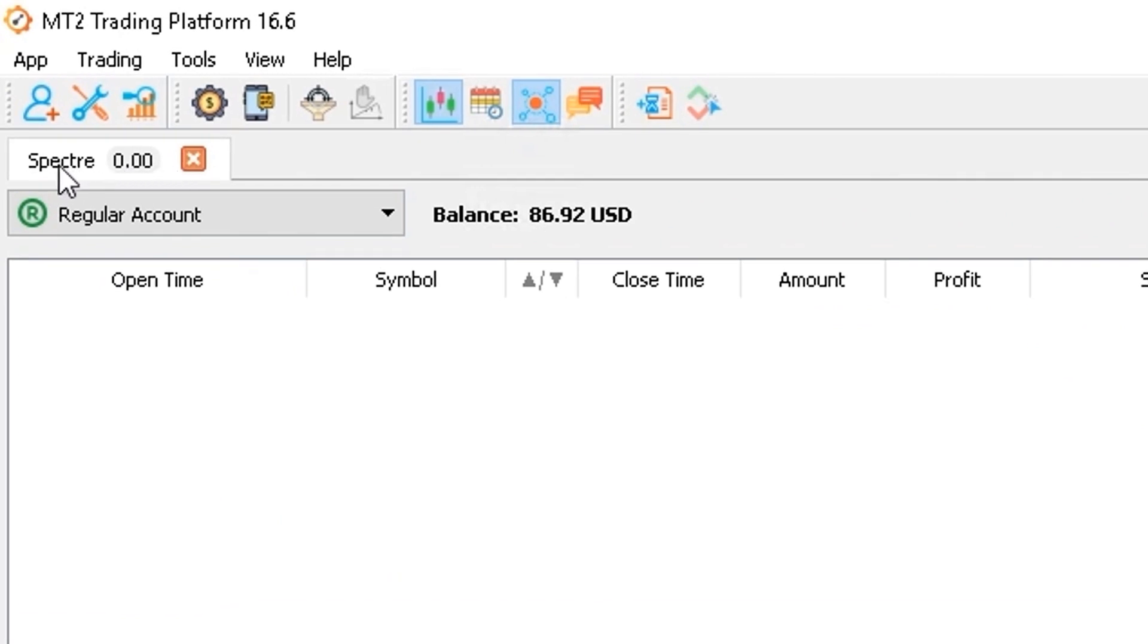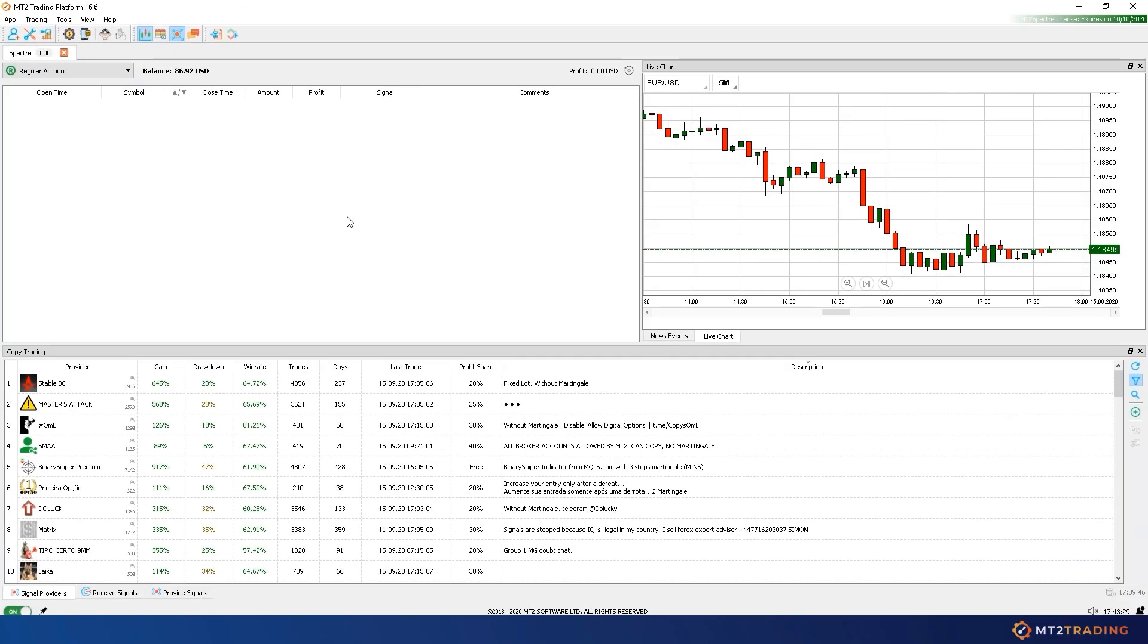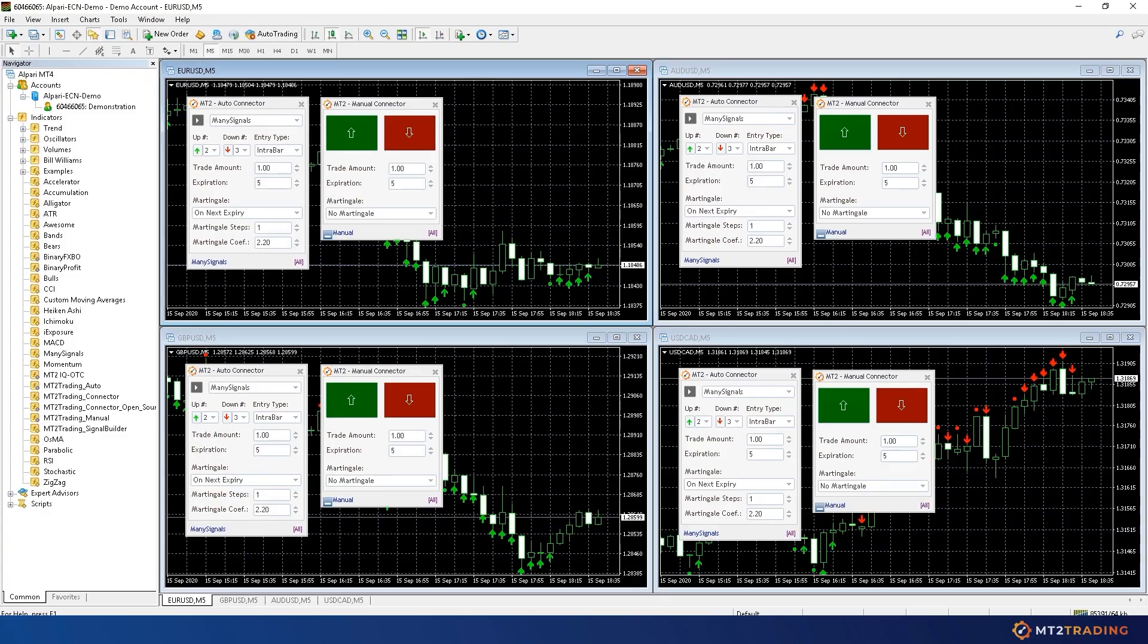As you can see, my trades table is now empty, so let's start. The automated signals placed on your account by MT2 can come from two different sources, so let me explain each one of them.